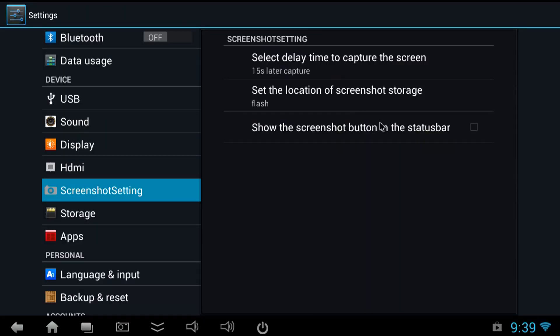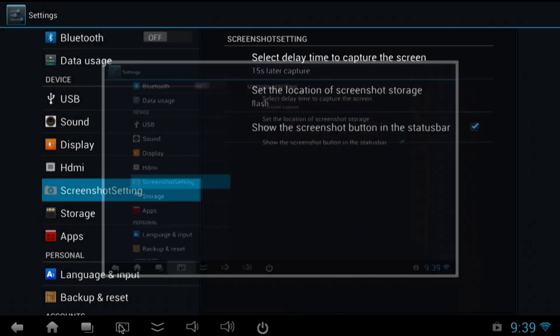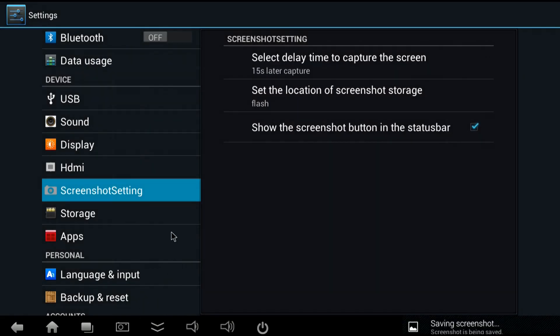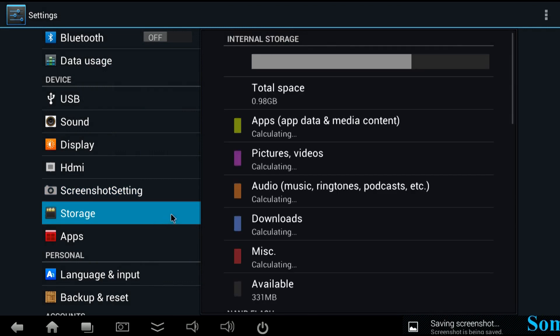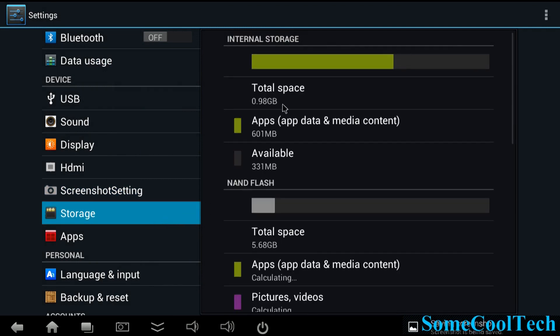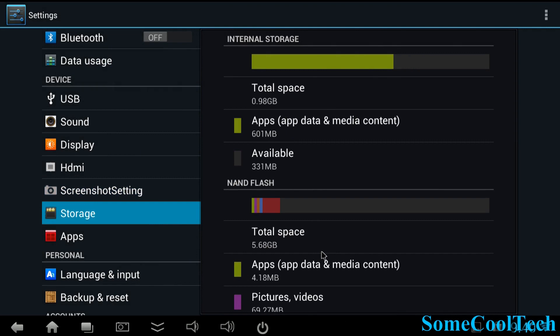Alright now let's look at the settings and then we'll do a few benchmarks. Here in the settings you can see it's got the option for screen captures. Also I like the way the settings menus all have custom icons that are colorful. Kind of a nice change of pace.